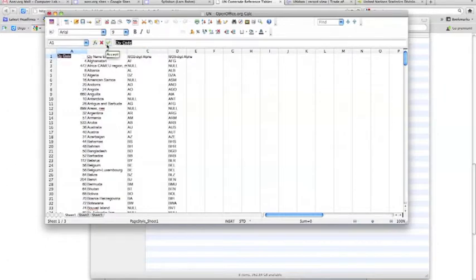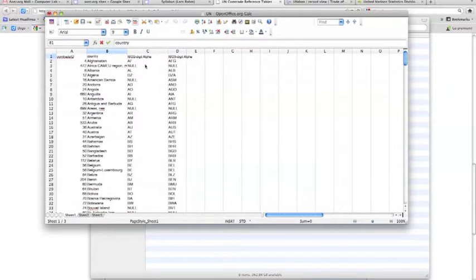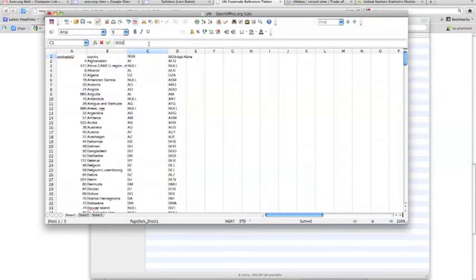We'll rename the first column to 'comtrade_ID' — using ID since we've been using that convention. The country name column we'll call 'country' — remember, no spaces in the name. This also matches what we've been using so far. We'll simplify the ISO 2 column to 'ISO_2' and the last to 'ISO_3'.